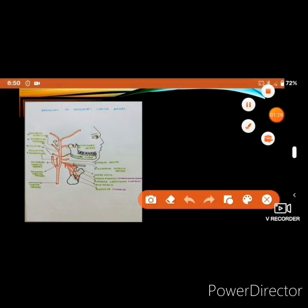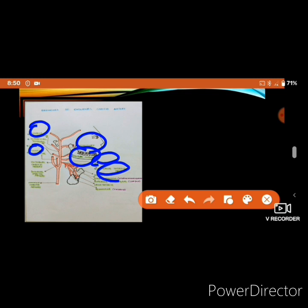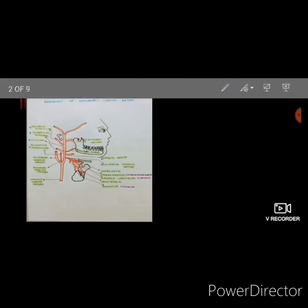The external carotid artery has posterior, anterior, and medial sides. From the posterior side we get the posterior auricular artery and occipital artery. From the anterior side we get the maxillary, facial, superior thyroid, and lingual arteries. From the medial side we get the ascending pharyngeal artery.